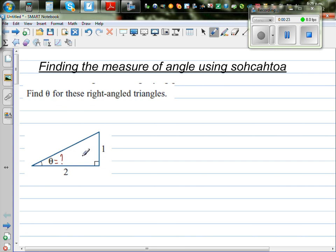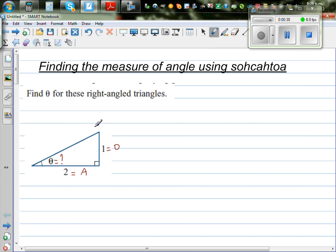The first thing we need to do is label the sides. With respect to theta, this is your opposite and this is your adjacent side. So this is adjacent and this is opposite. We don't label the hypotenuse because we're not dealing with the hypotenuse.